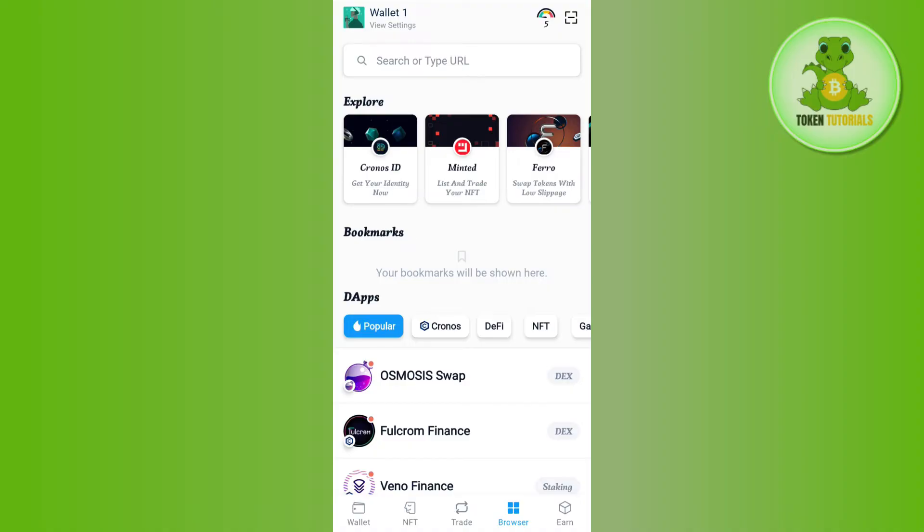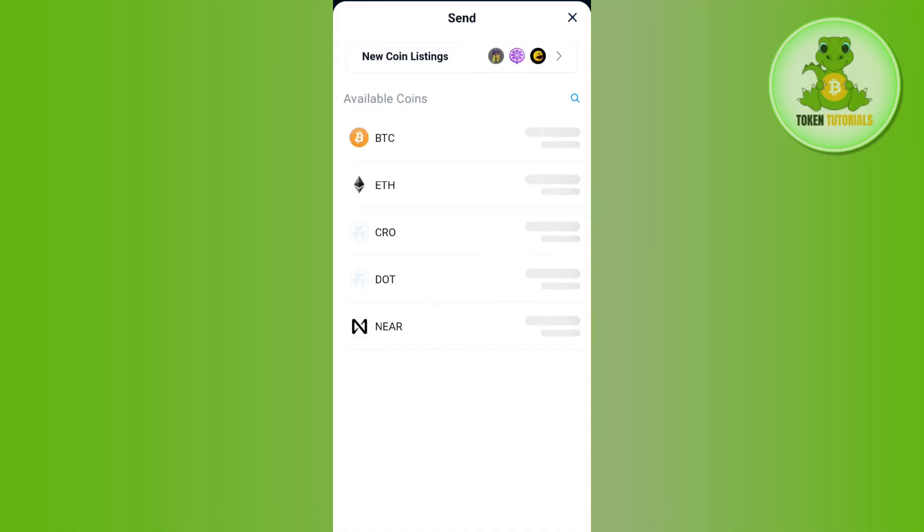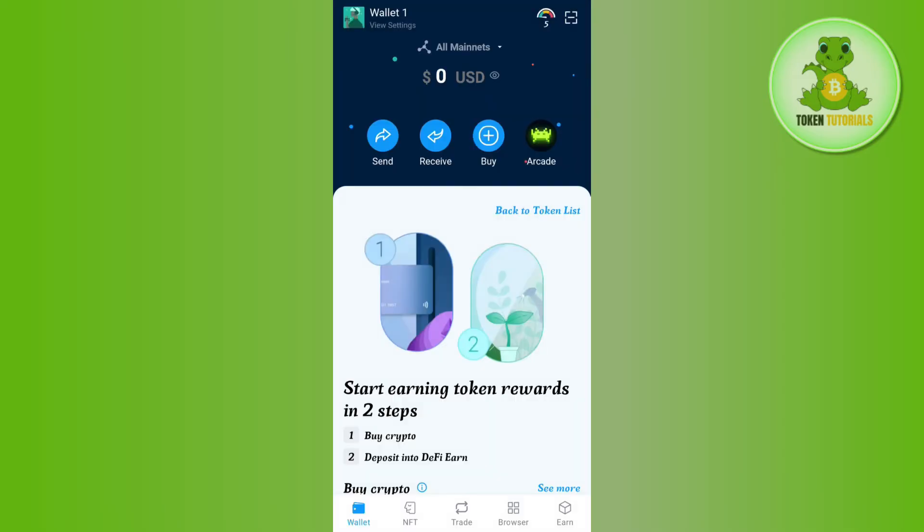After that, you just have to simply open any other wallet or exchange which you are going to use to transfer that stablecoin from your DeFi wallet to that particular exchange. So here you need to tap on the send button and then select your crypto. Let's say you have USDT, so you just have to tap on USDT.